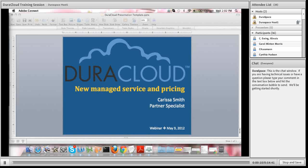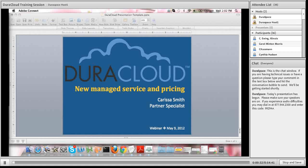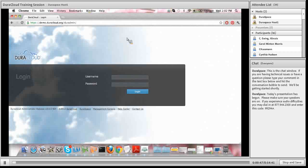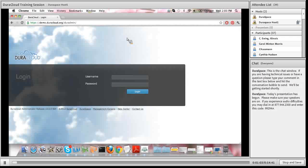Welcome everyone to today's webinar showcasing the new DuraCloud managed service, as well as the new subscription plans and significantly reduced pricing now available. My name is Carissa Smith, I am the DuraCloud partner specialist who will be doing today's demonstration session, as well as the main point of contact for any DuraCloud questions today and into the future. I'm going to get started — I will showcase the actual DuraCloud managed service first, and then at the end showcase and discuss the new subscription plans and pricing.